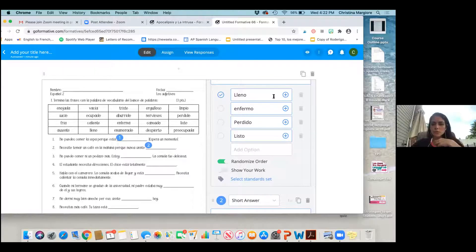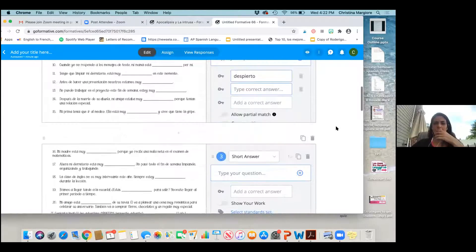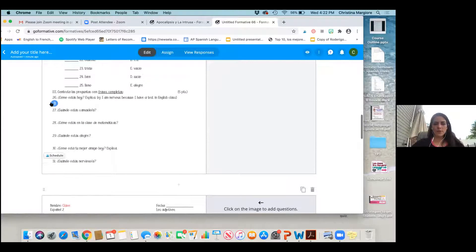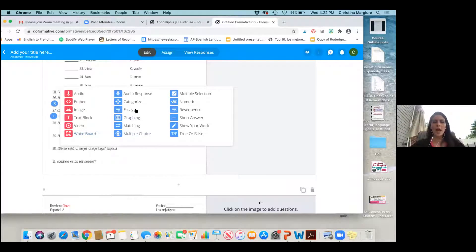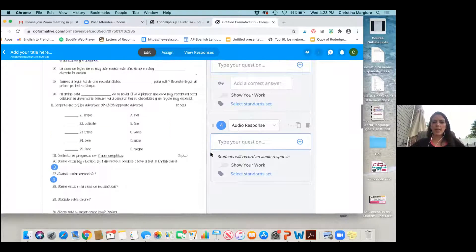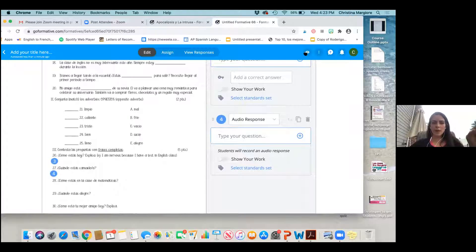Another awesome feature is if you want students to actually answer orally. So for part three, 'cuando estás cansado' — if I wanted to hear them speak, when I add my question, the red is my type of question. Since it's already in the doc I can kind of ignore that. I want the student to give me an audio response, so I don't have to type the question because it's already in the PDF. It tells them to record an audio response.